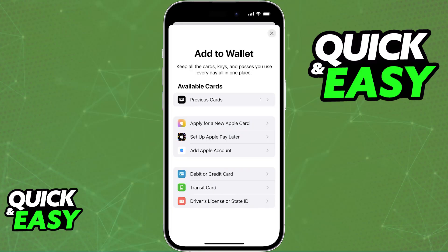You will be guided through the process of adding various different cards. In this video, I'm going to be focusing on credit and debit cards, but you can add any other cards that you see, such as transit cards, loyalty cards, and so on.